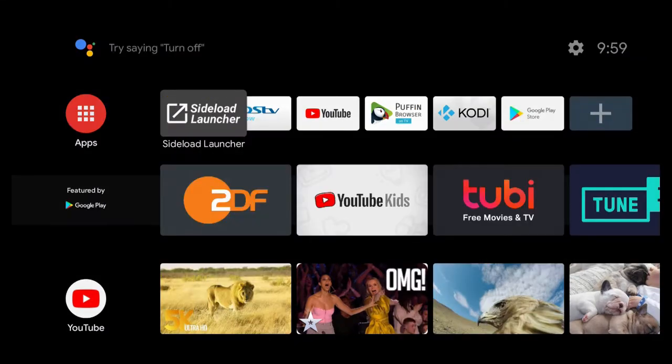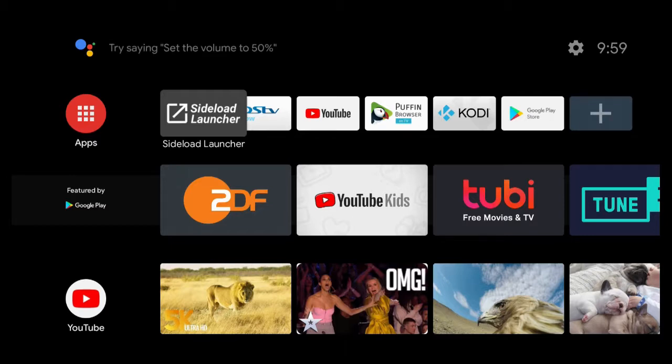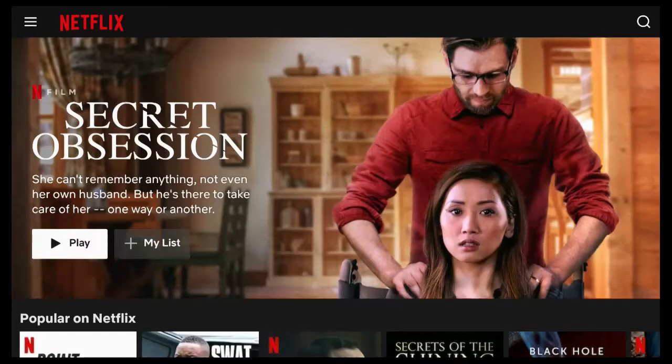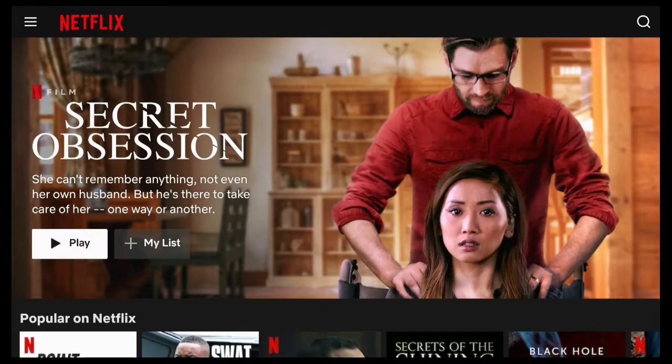On the KM9 Pro Deluxe, we have installed the Netflix application. You will be able to find it under the side load launcher. When you open up the Netflix app, we've already put in our email and password for the Netflix account.